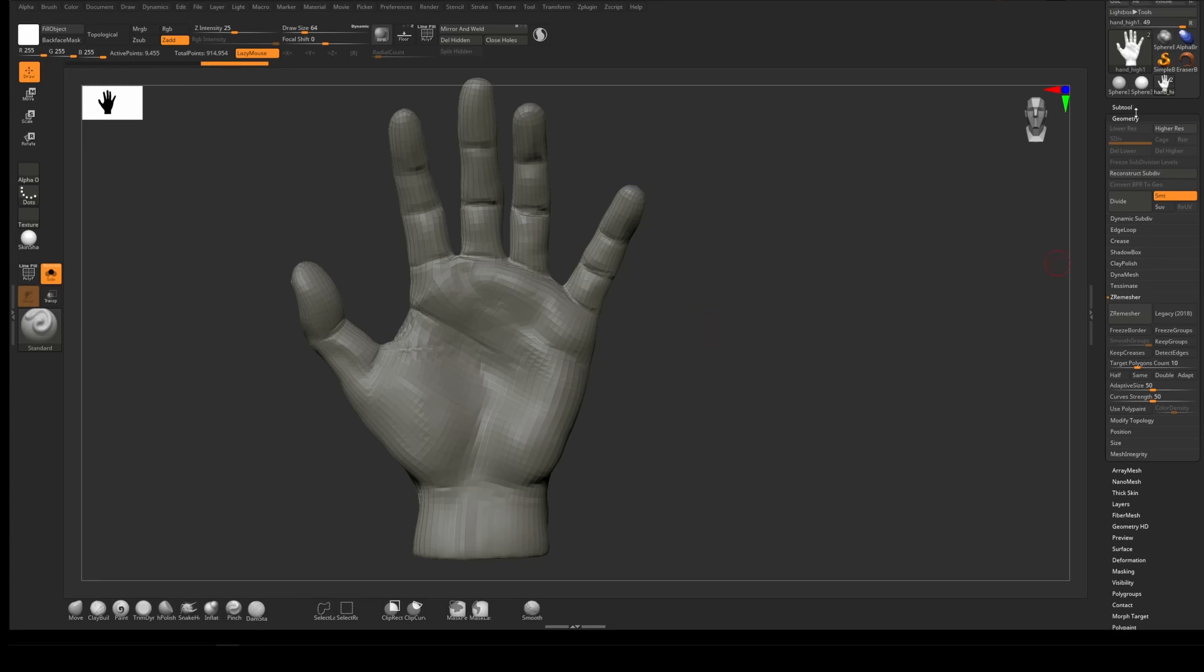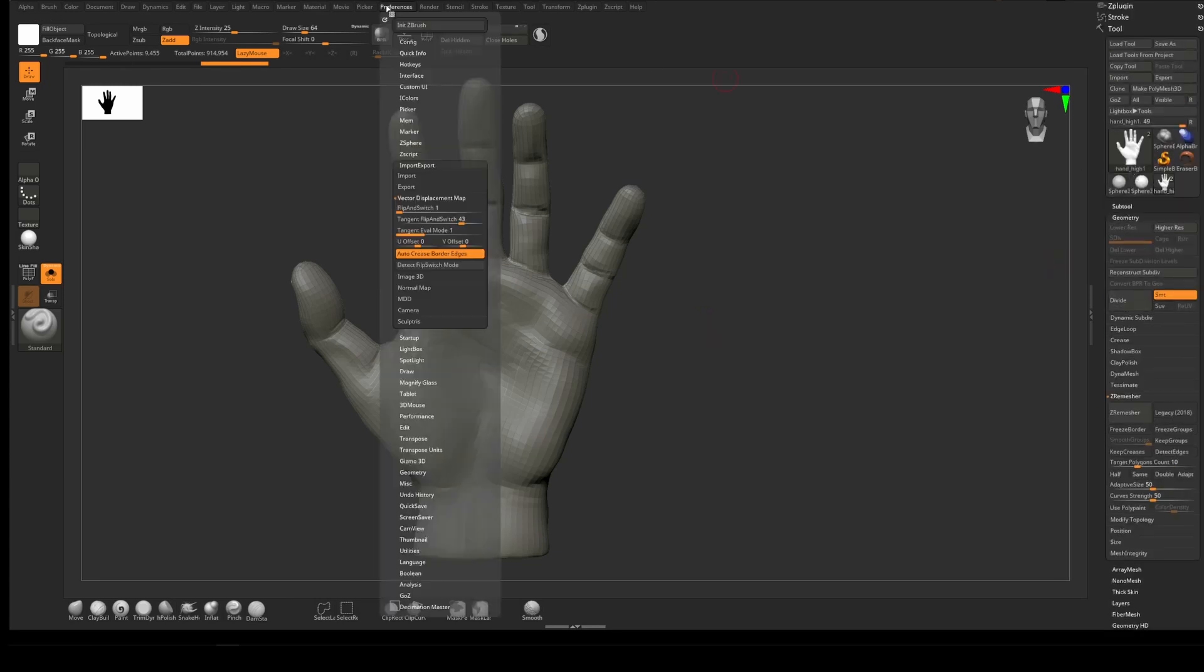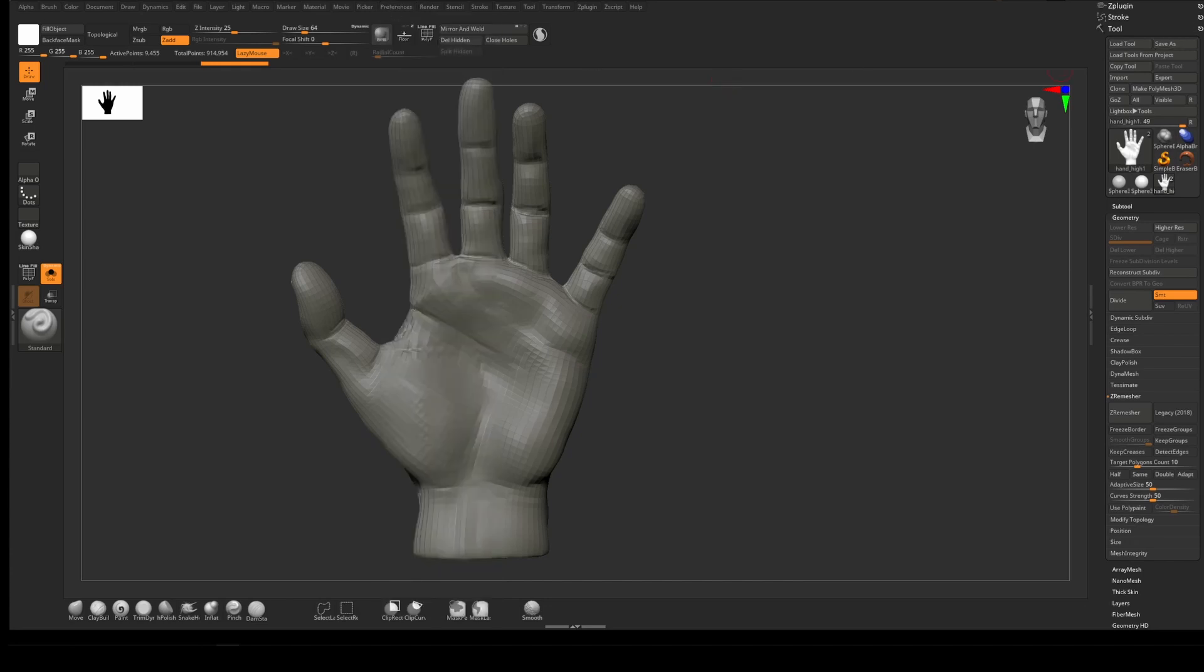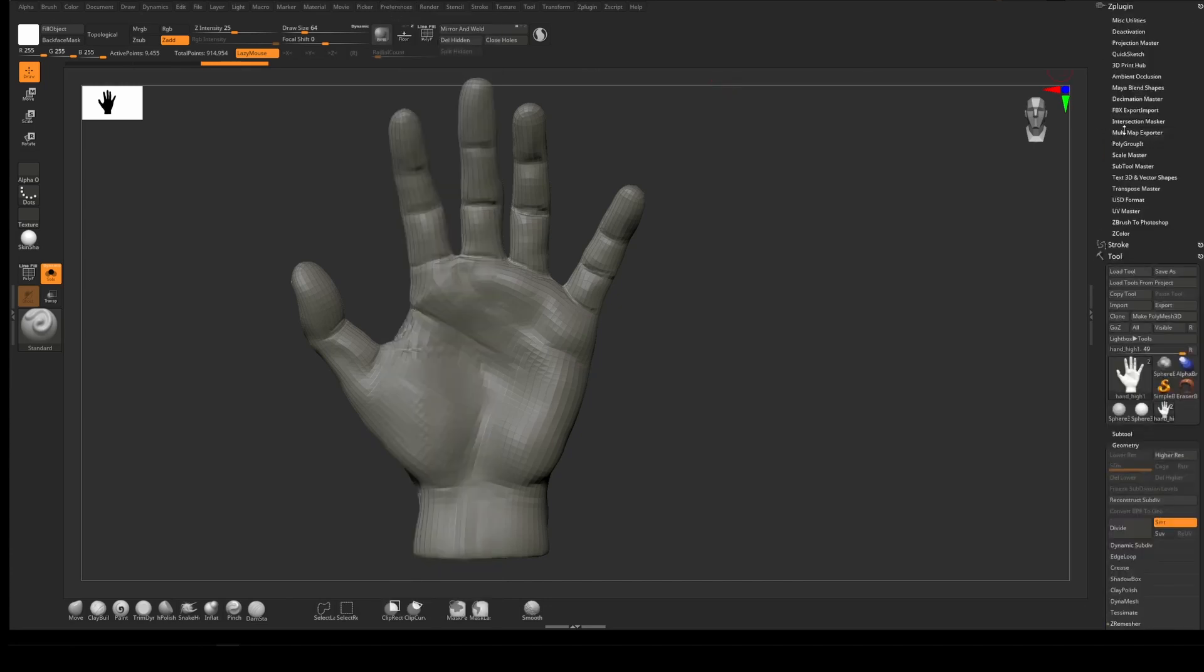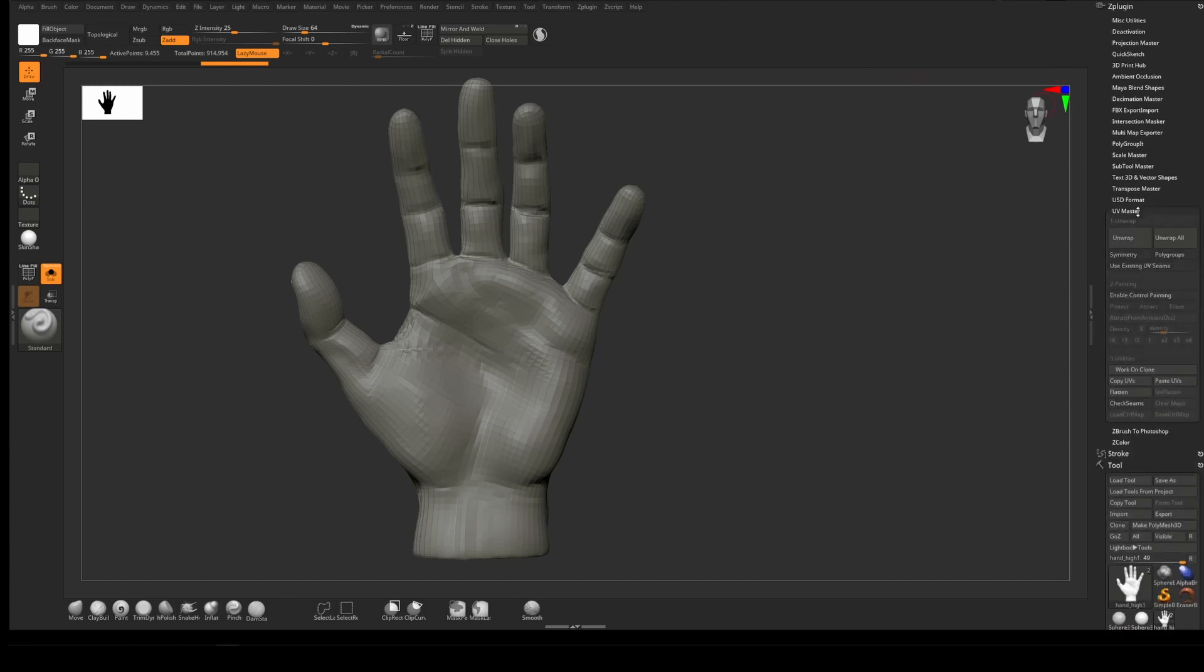To start off, for RenderMan to render the displacement map correctly, we first need to UV map it. I'm going to do that with UV Master under the Z Plugin. I don't want symmetry, and I want to unwrap.